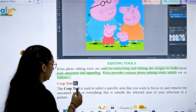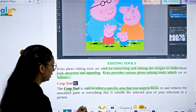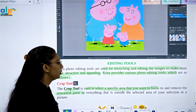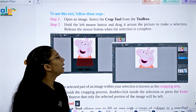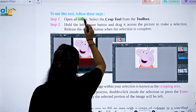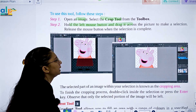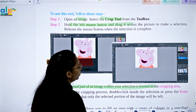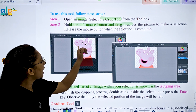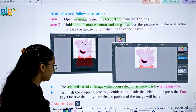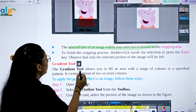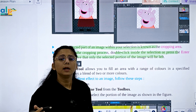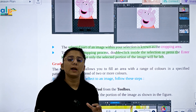The first editing tool is the Crop tool, which is used to select a specific area to focus on and to remove unwanted parts. To use it, open an image and click on the Crop tool, then hold the left mouse button and drag to select the part of the image you want. To finish the cropping process, double-click inside the selection — only the selected portion of the image will remain.